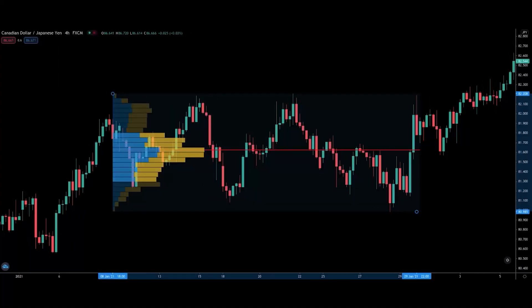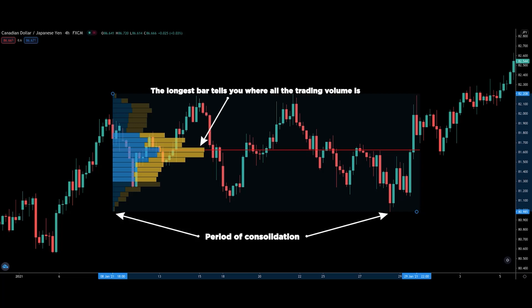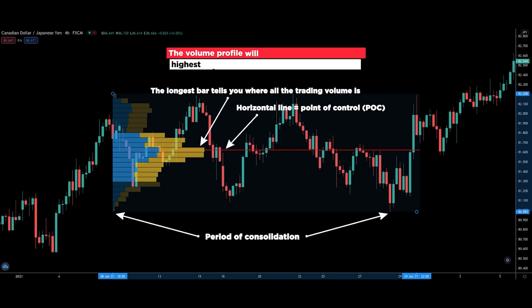Moving back to the volume profile — this is how it looks like. You can plot the volume profile at where the price consolidates to tell you where the strongest level is. Think of it as a bar chart. The longest bar shows you where all the trading volume is. This is what is known as the point of control, or POC in short. The volume profile will automatically plot out the highest volume level and draw a horizontal line.